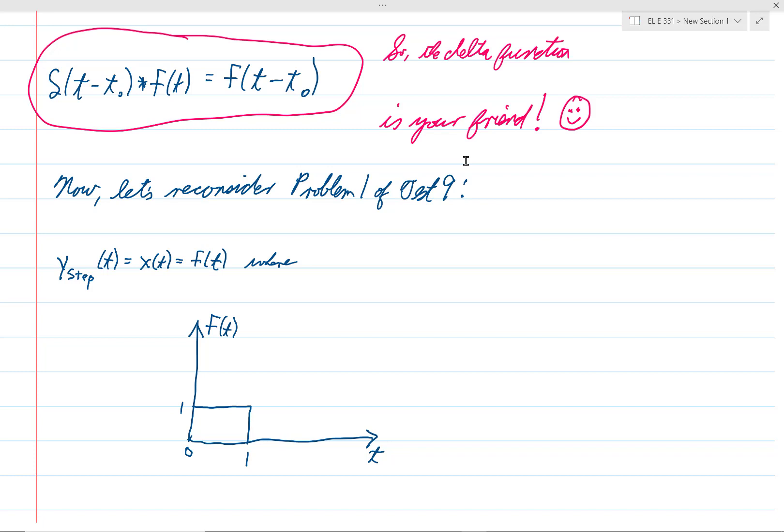Now I want to look at some more examples of convolution in today's lecture. We'll cover one sort of new idea, but for the most part we're just getting more practice with convolution.